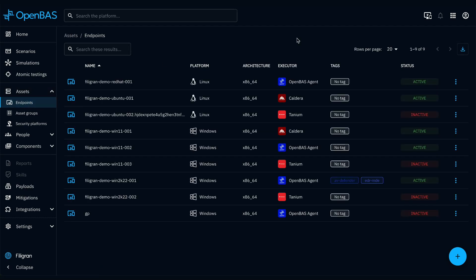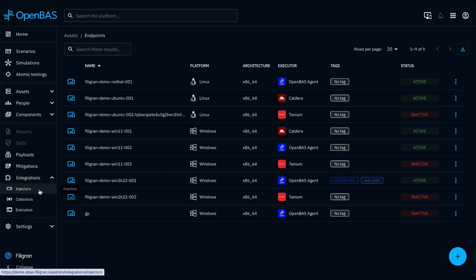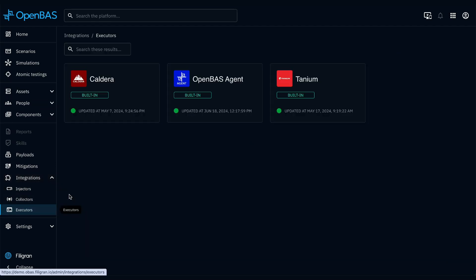The execution of a payload on an endpoint is allowed through the integration of executors, such as Caldera, OpenBAS Agent, or Tanium.